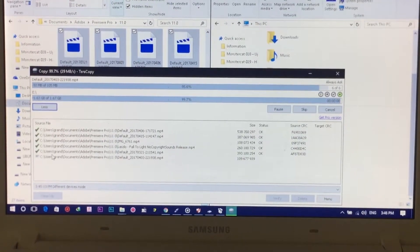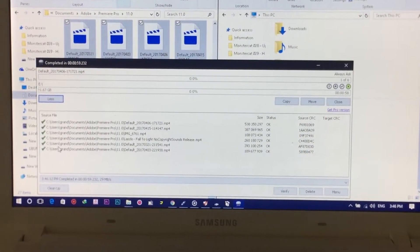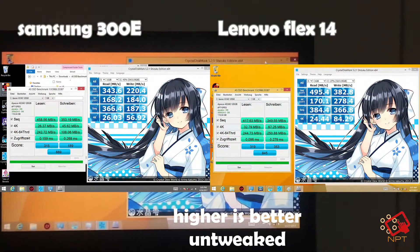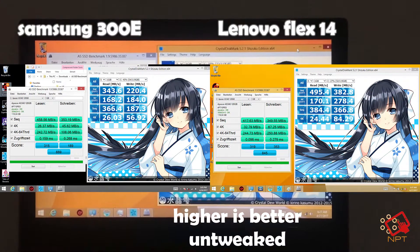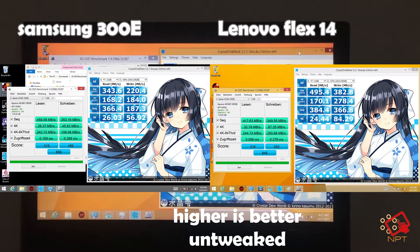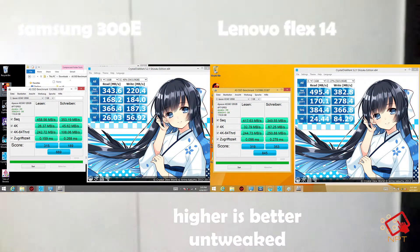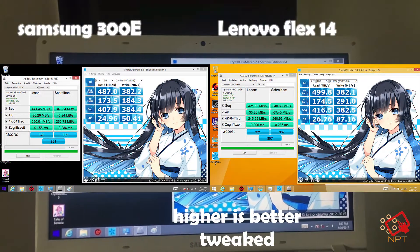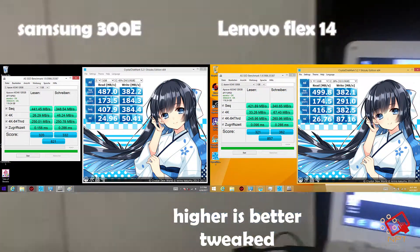So now we go on to the last one, the benchmark from the AS SSD and the CrystalDiskMark. You can actually tell there are two versions, tweaked and untweaked. The untweaked can actually see the different gaps between the two, and I could say it's not too shabby.